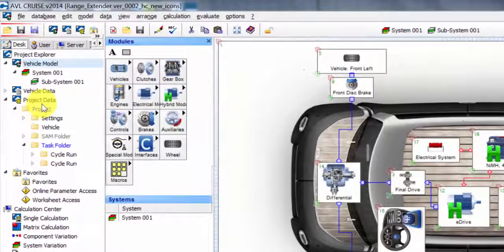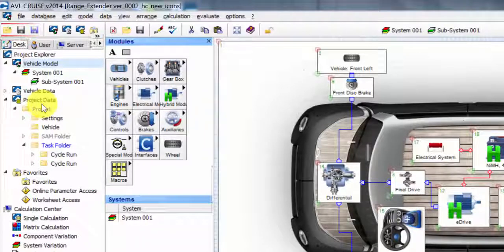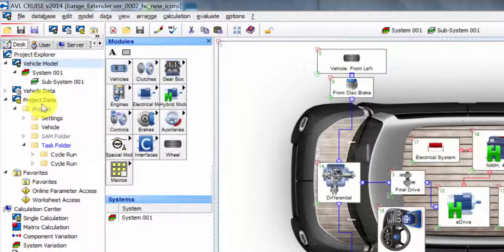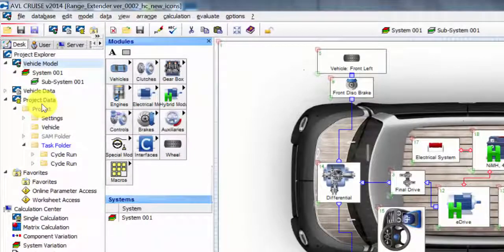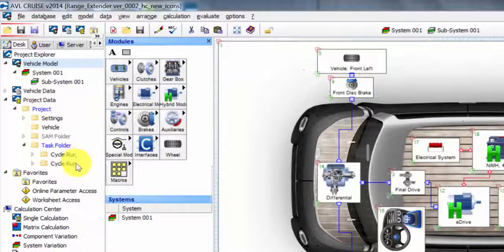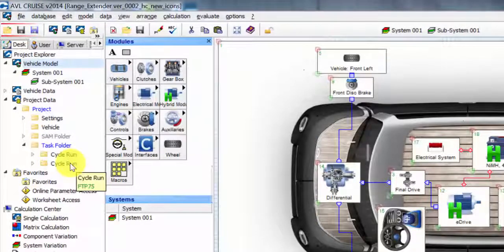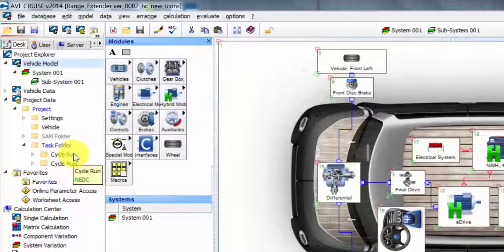There are different settings and different tasks that you would like to perform. For example, here we have two cycle runs set up. As you can see, one is an FTP 75 and the other one is an EDC cycle.